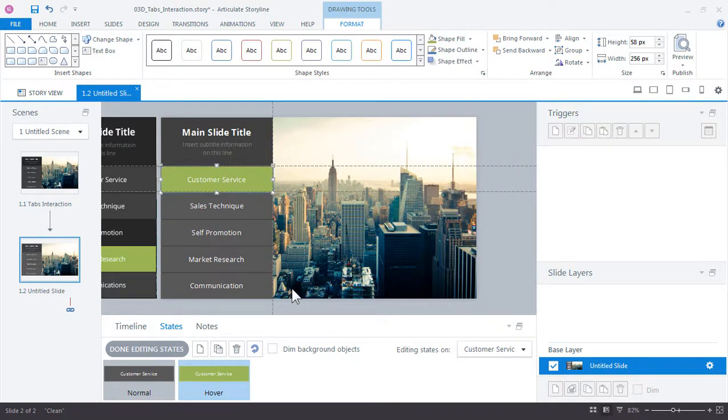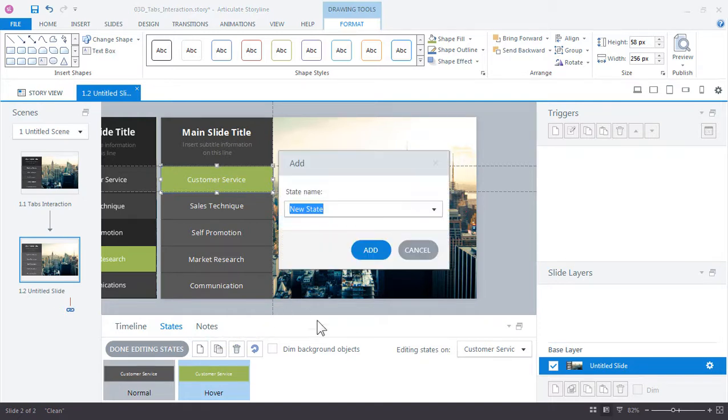Let's add one more state for the visited state. Click new state and here's a quick shortcut: if you start to type in the first couple letters of a built-in state you'll see that it comes up in the list. This is a nice little shortcut so you don't have to scroll down through the built-in list each time. So type VIS and click add.